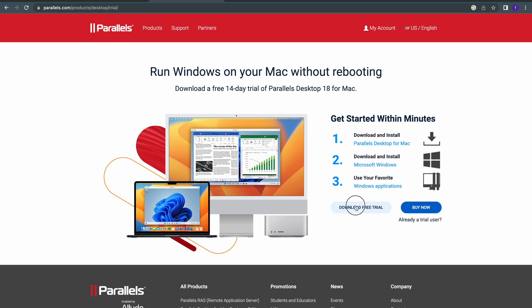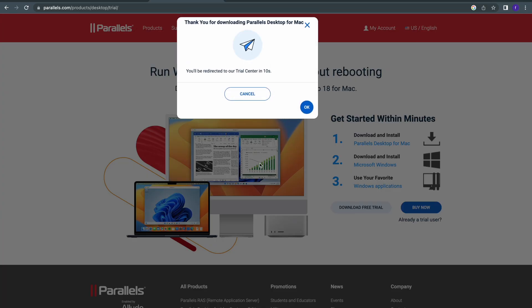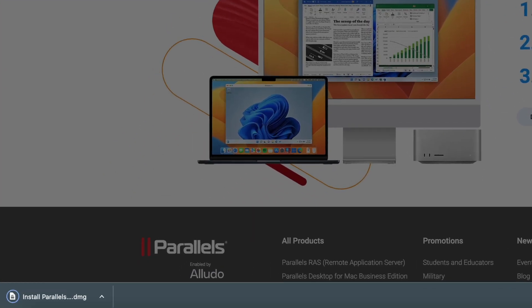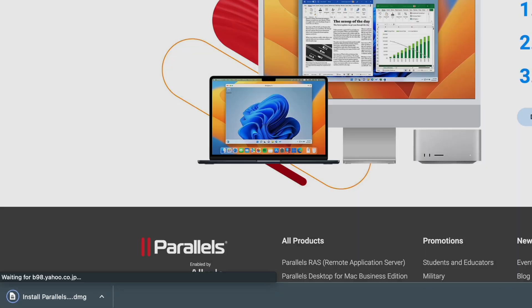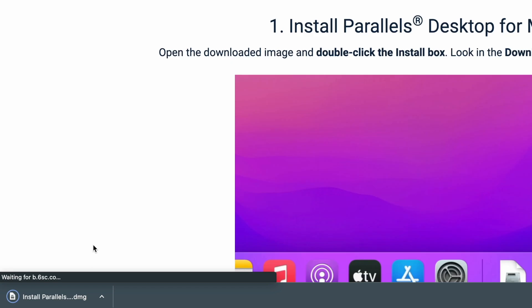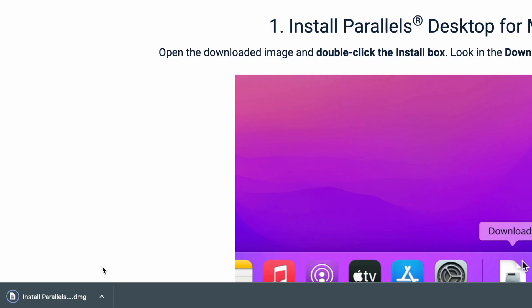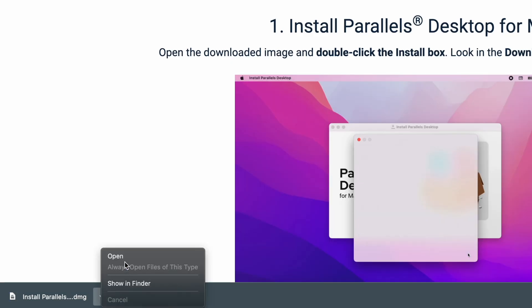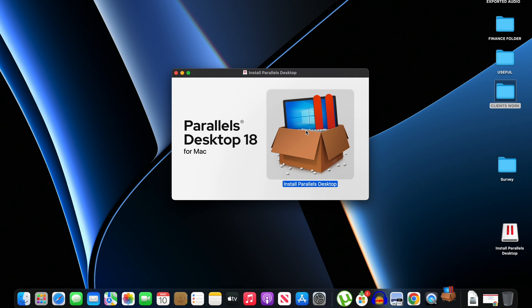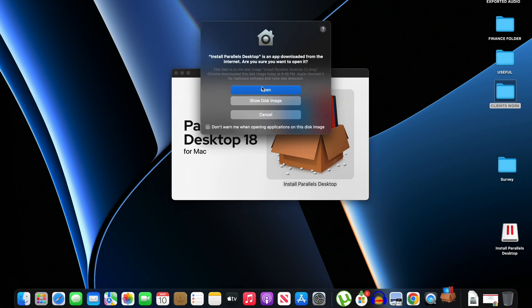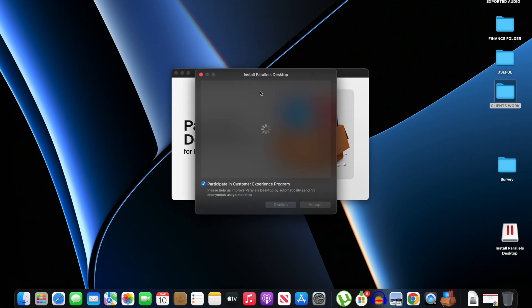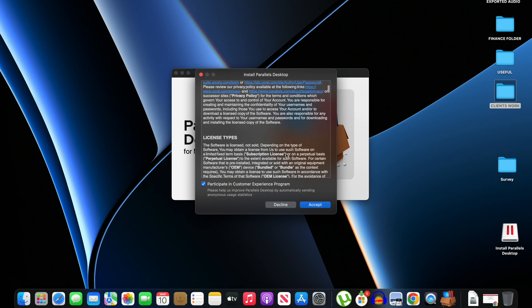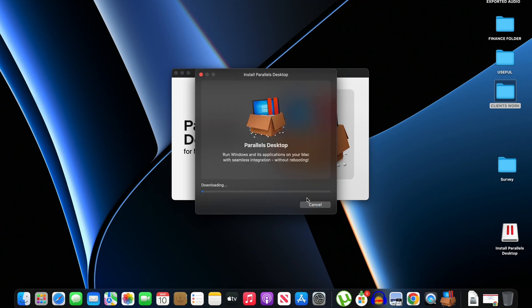So we click on Download Free Trial and our download should begin immediately. Our download is complete, so I'll just click here then launch it. So I'll just double click this and click on Open.